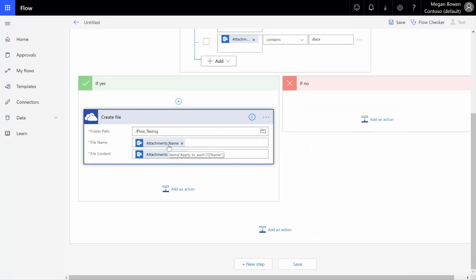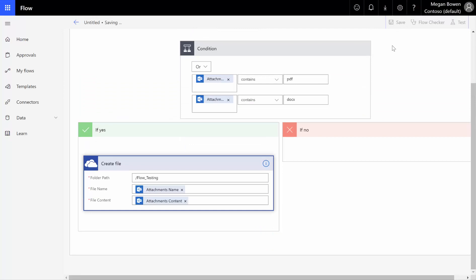What you're going to notice is if we hover over this, you would think that it's going to pull up the unfiltered list from the very top, but it's not. Flow is actually smart enough to know that this is actually coming from the output above it, so notice that the actual context here that we have is the apply to each name. This is going to be our filtered list of attachments. We're not going to just create all attachments. That is literally all we need to do. We are going to click save.